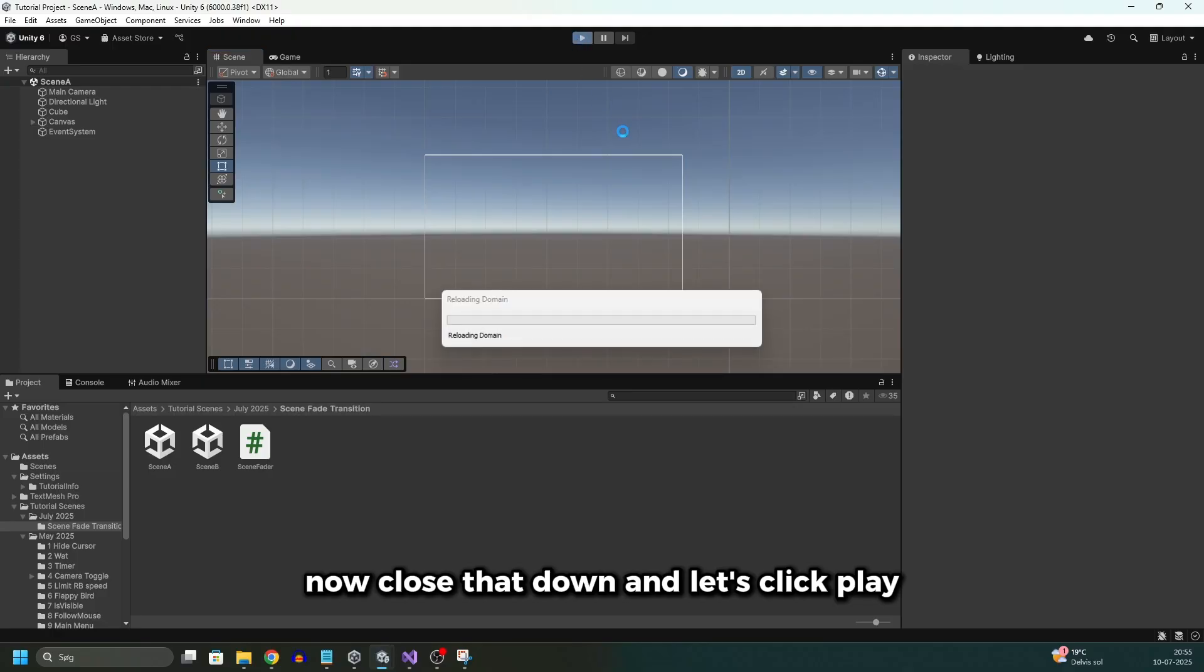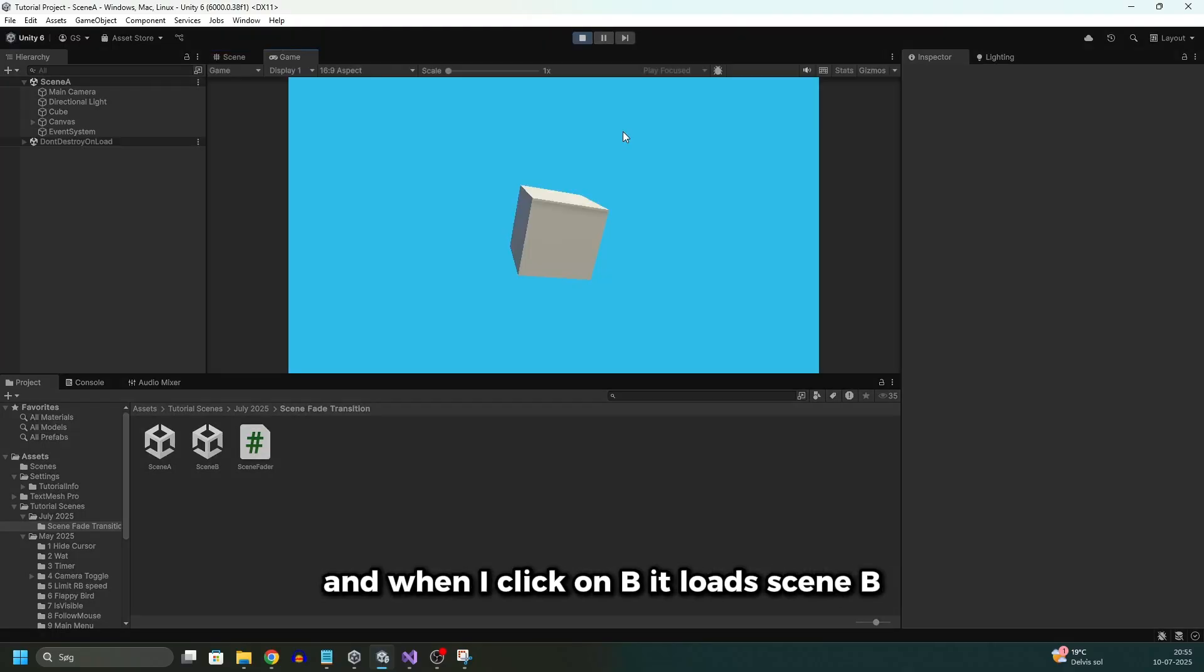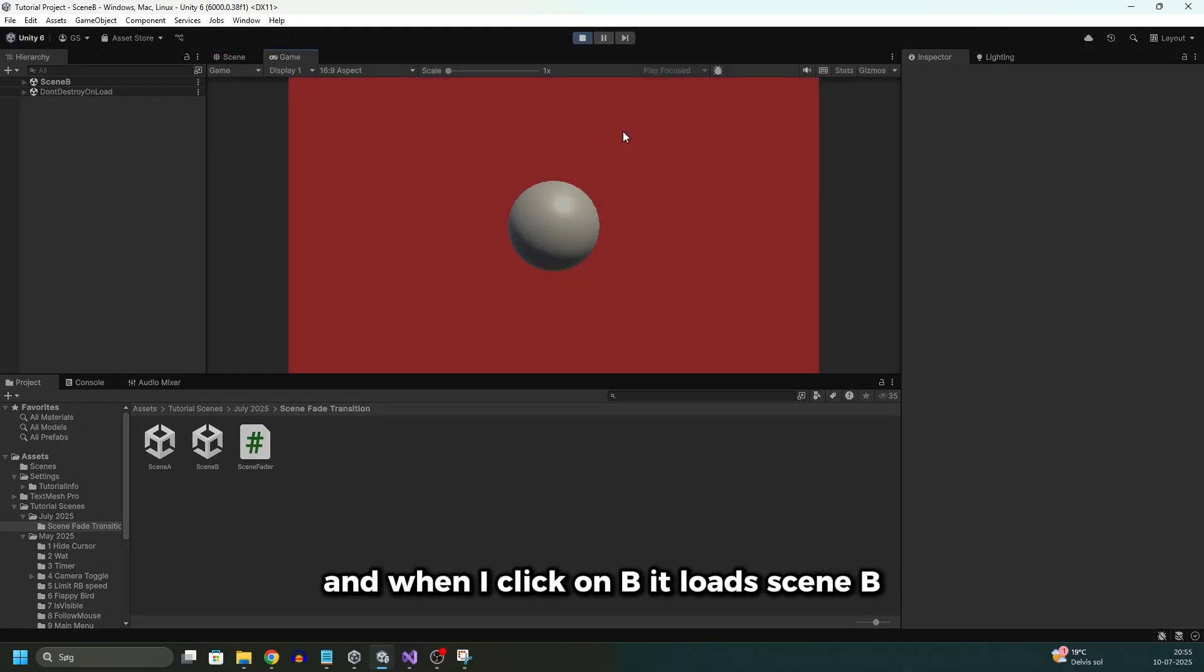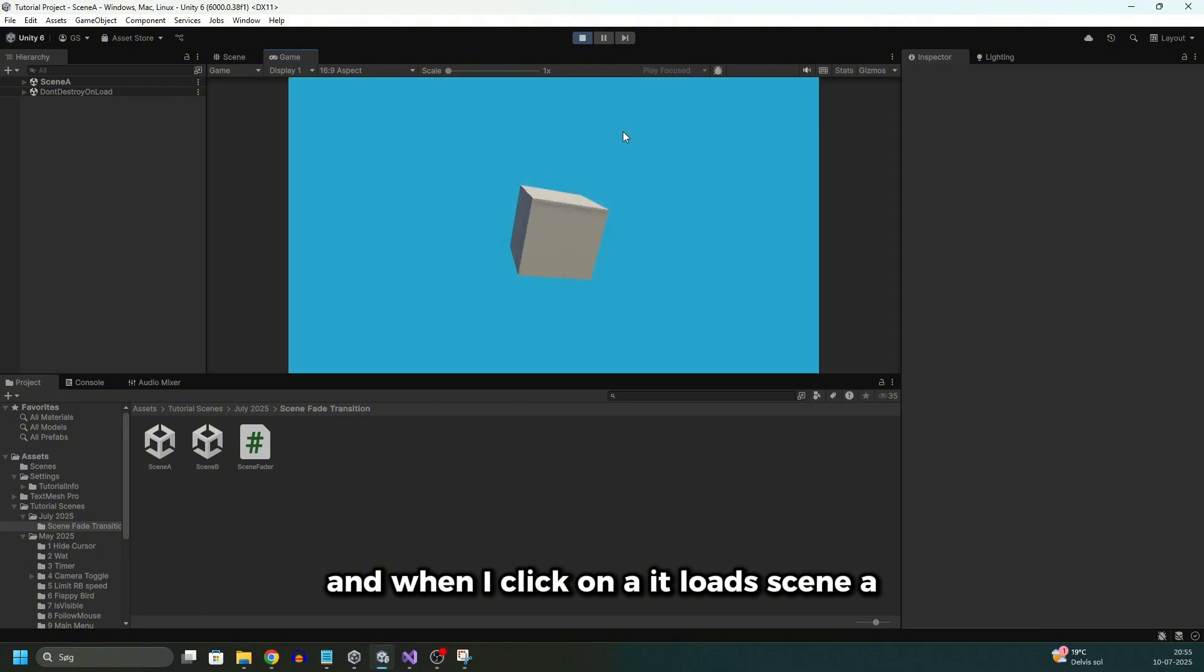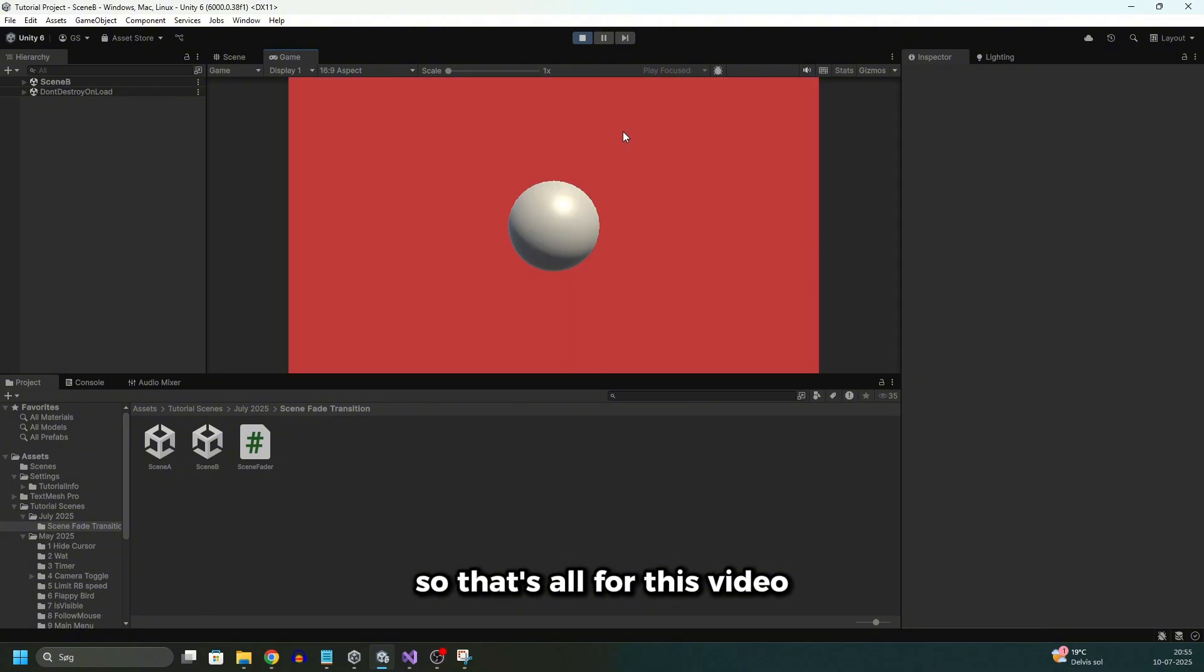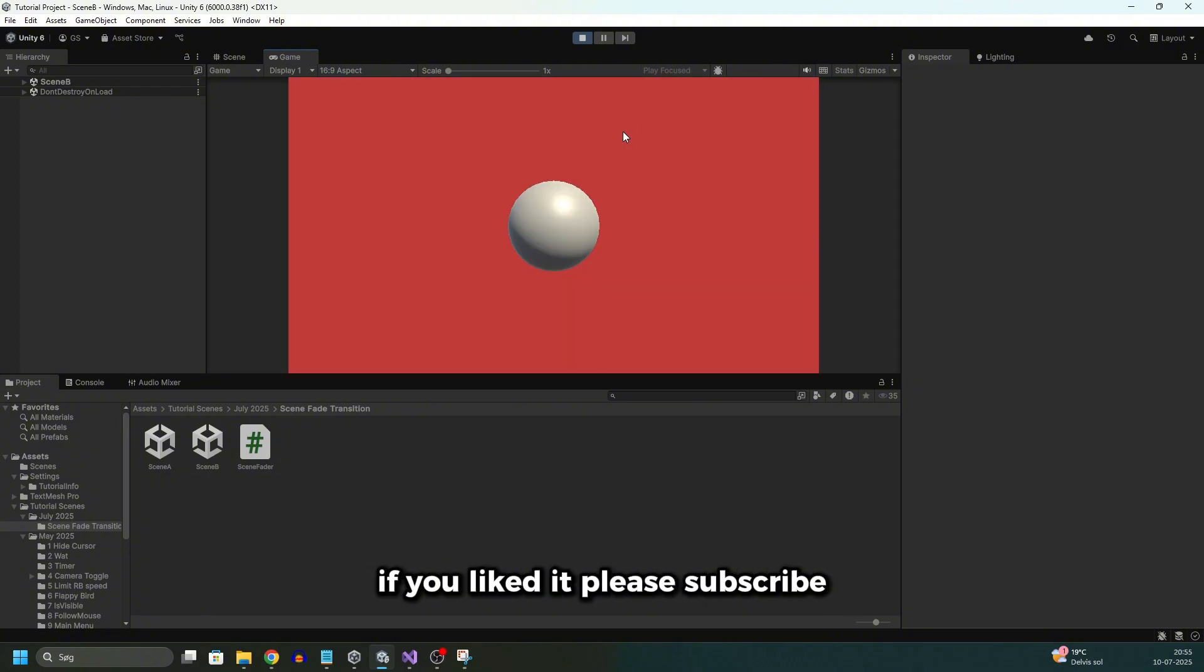And let's click play. And when I click on B it loads scene B. And when I click on A it loads scene A. So that's all for this video. Thank you so much for watching. If you liked it please subscribe.